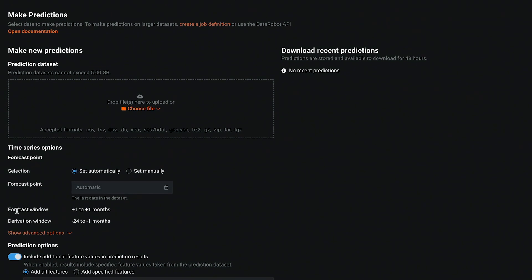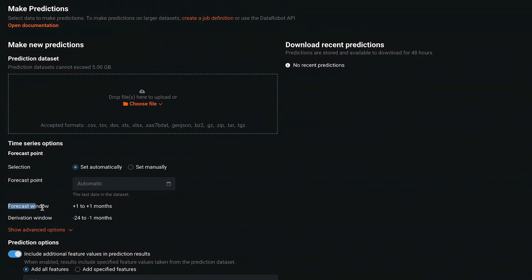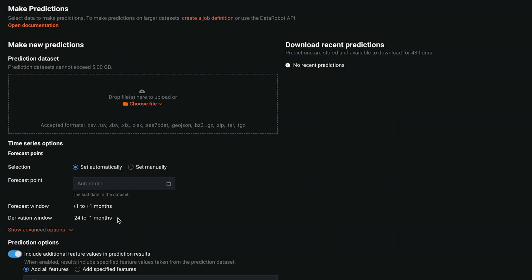This particular deployment has a forecast window of one month. That means it makes forecasts one month ahead. And it has a derivation window of 24 months ago to one month ago, despite the initial project feature derivation settings of 12 months ago to one month ago. How is this possible?